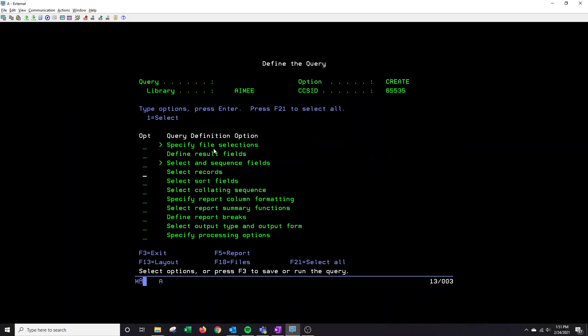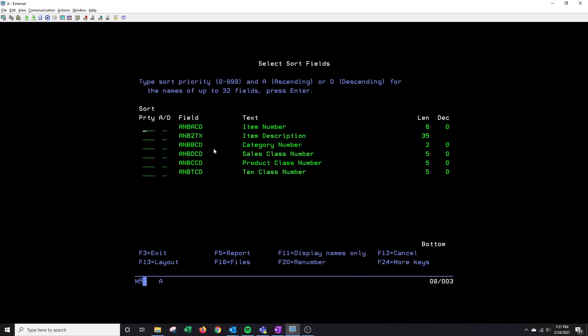I'm going to come back to select records. I'm going to first go to select sort fields. I'm going to place a one there. This actually is how you want your query to be sorted. In this instance, I want my query to be sorted by item number. So I will put a one here and I want it to be sorted in ascending order. So I will put an A and I'm going to enter to confirm.